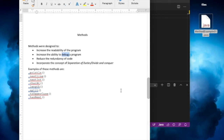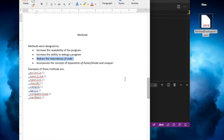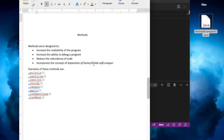Methods help us identify the area of code that is responsible for certain problems. We also want to reduce redundancy — in the past we've seen programs that use for loops and additional if statements, but there's a lot of repetition of certain pieces of code. Methods help us reduce that redundancy. We're also going to identify the notion of separation of duties and divide and conquer.